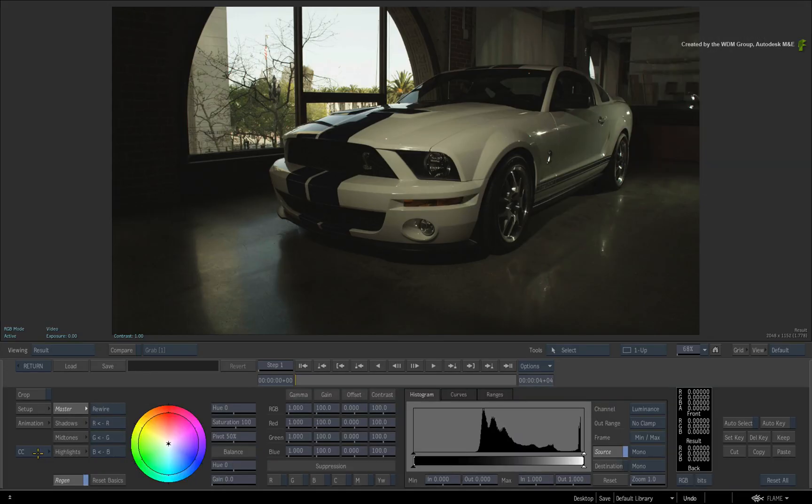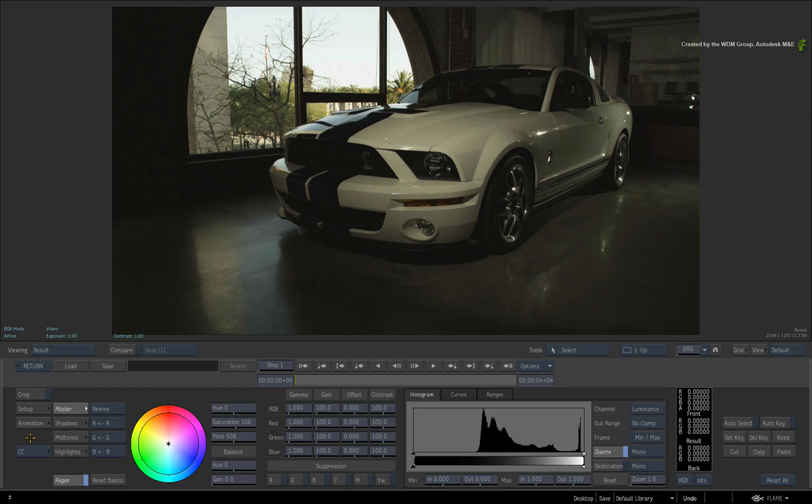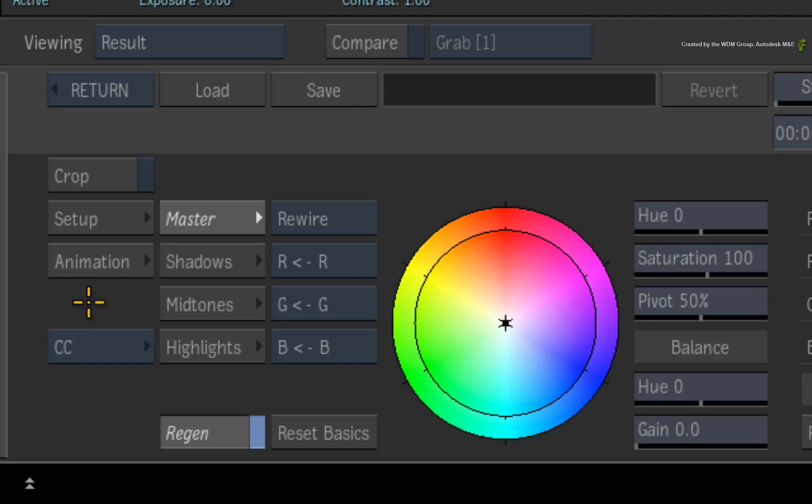But using Batch or the TimelineFX tools, the Colour Correction tools are now separated nodes for more flexibility. The second technical difference affects loading and saving setups. Click the LOAD button.